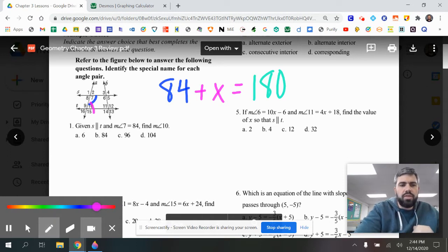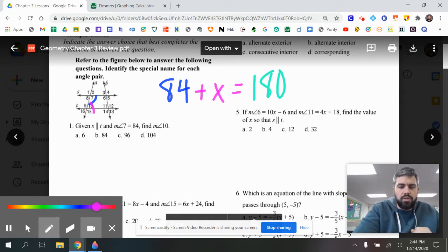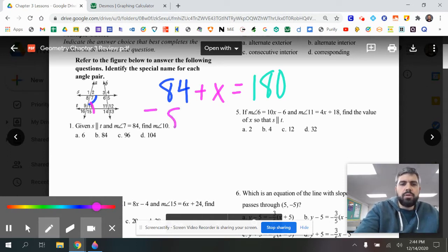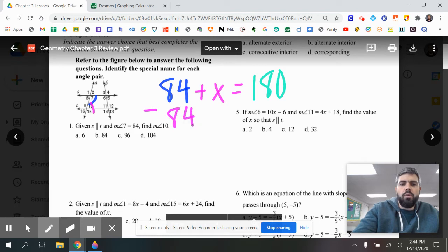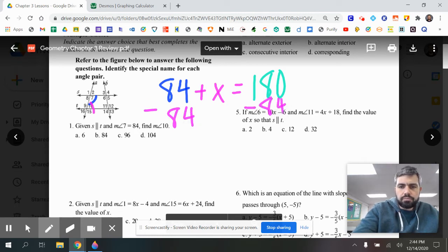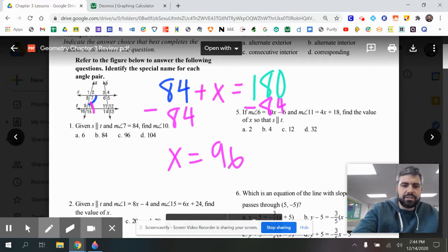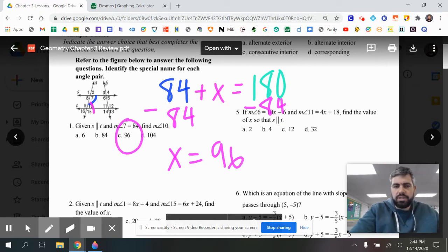To find the measure of angle 10, we subtract 84 from 180, and we find that angle 10 is equal to 96 degrees. So C is the correct answer for that one.